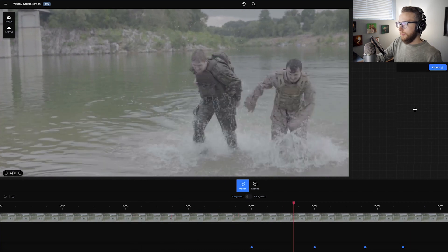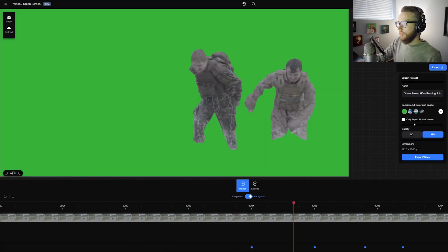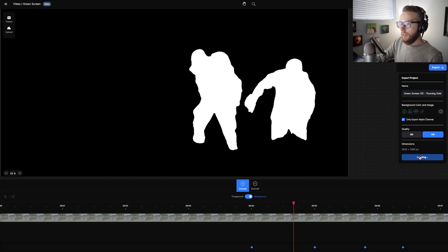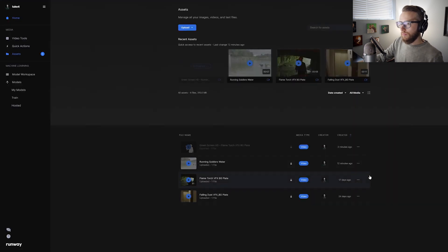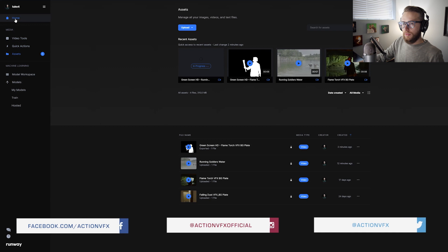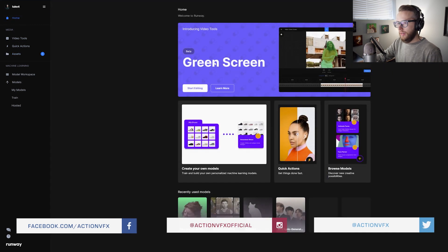All right. I'm going to go ahead and hit export on this. Do the same settings as the last. So only export the alpha. It's 1920 by 1080. Hit export video. And I'm just going to hop right in and do that last.